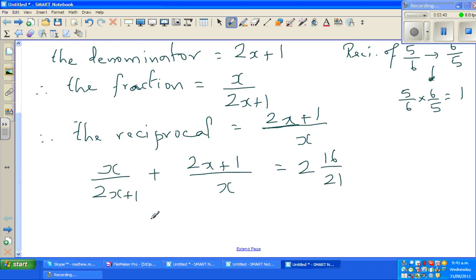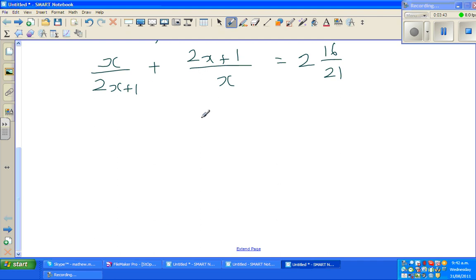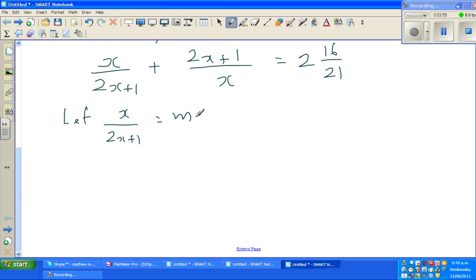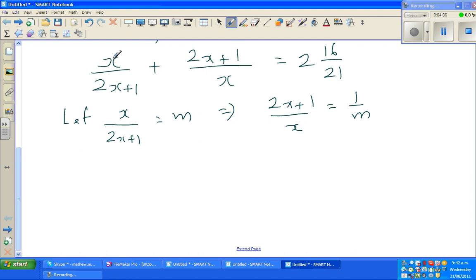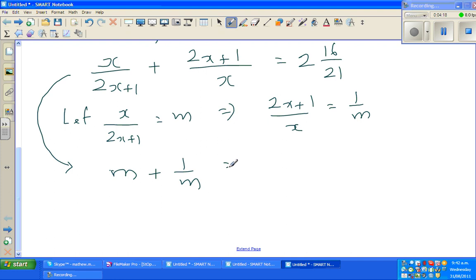You could cross multiply directly, but it will become very difficult. So I'm going to do a substitution: let x over 2x plus 1 equal m, which implies 2x plus 1 over x will become 1 over m, since it's the reciprocal. The whole equation now becomes simply m plus 1 over m equals 2 whole 16 over 21.